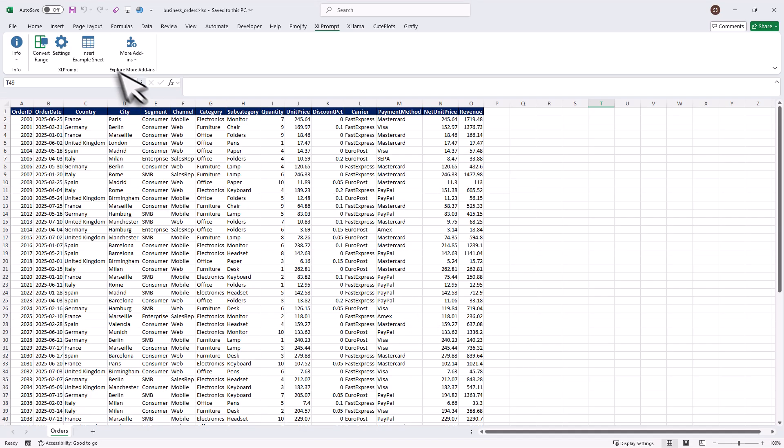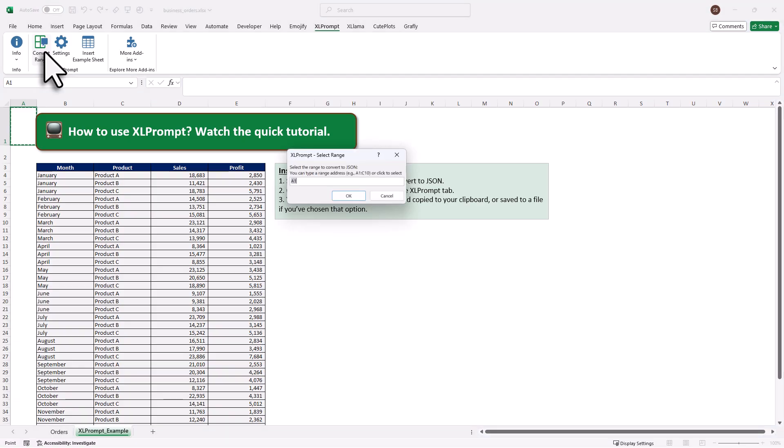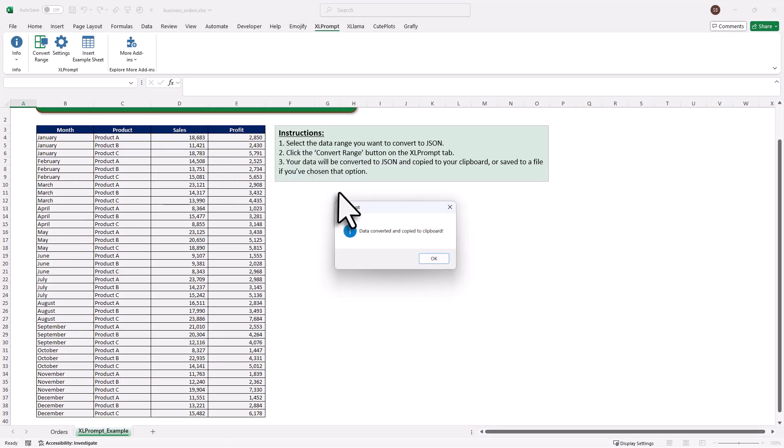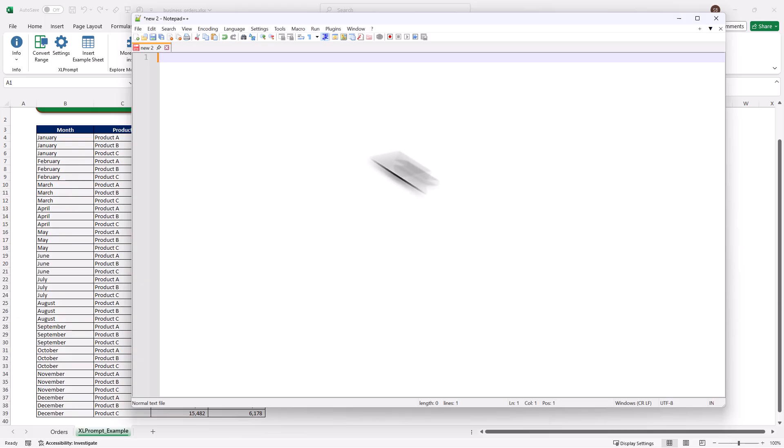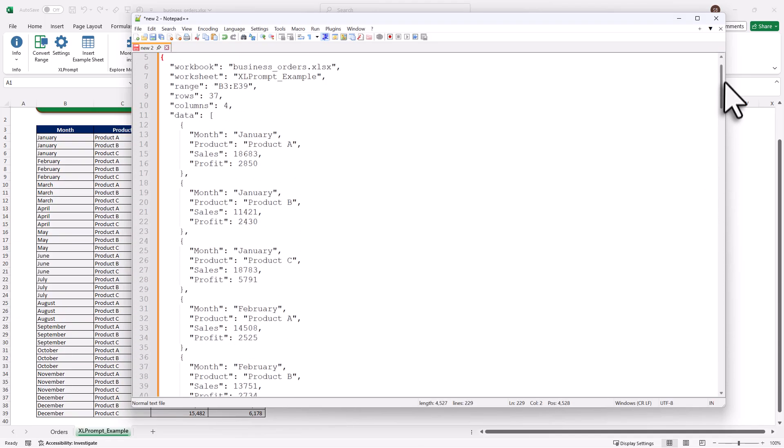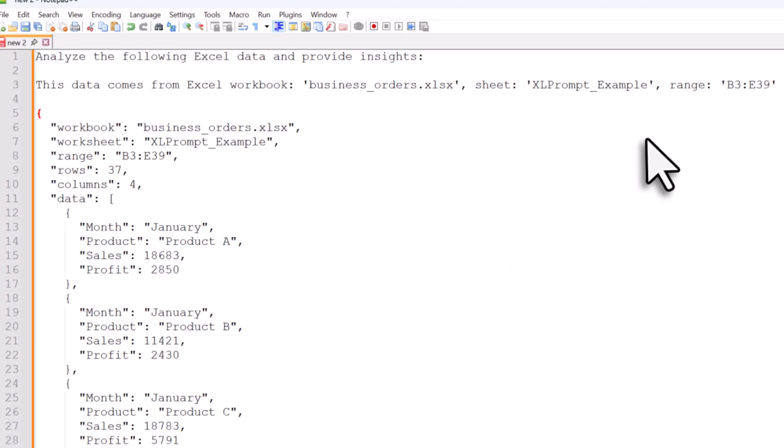And to test it out, I will insert an example sheet. Like before, I just click the button, select my data, and now the JSON is saved directly to my clipboard. So when I open Notepad, I can just paste it in. And right at the top, you will now see that it includes my custom prompt from the settings. Plus all the placeholder values have been replaced with the actual workbook name, the worksheet name, and the range address.